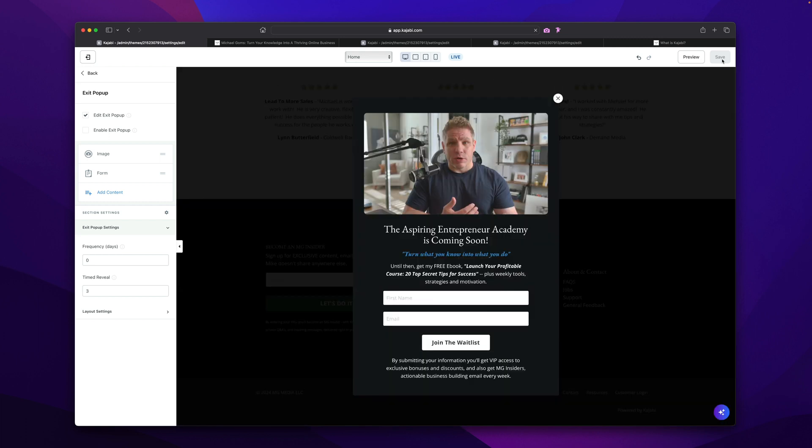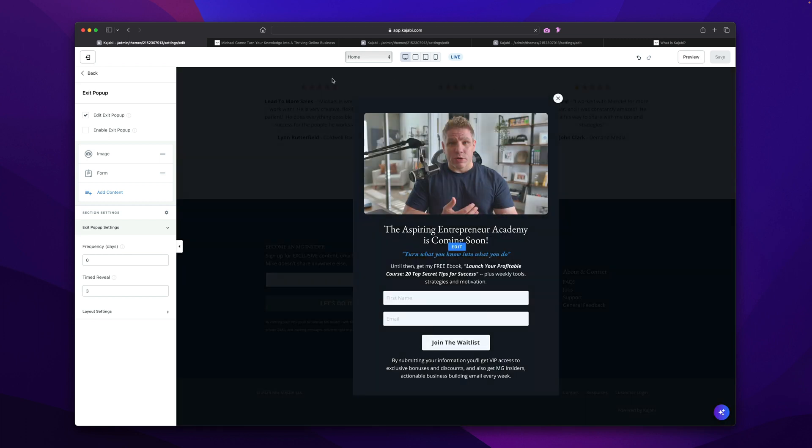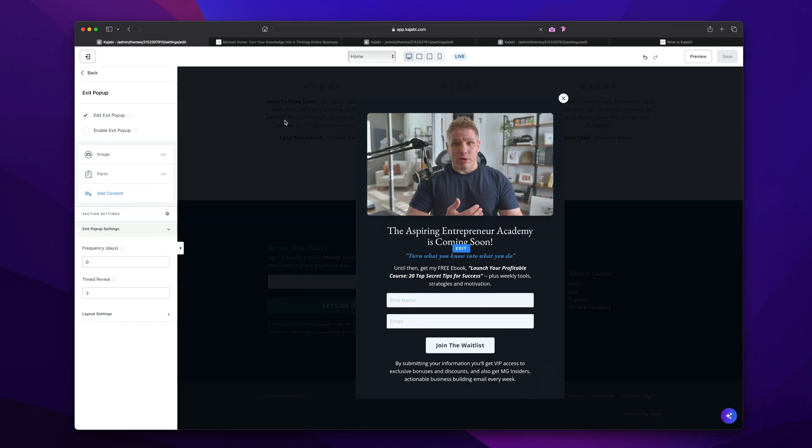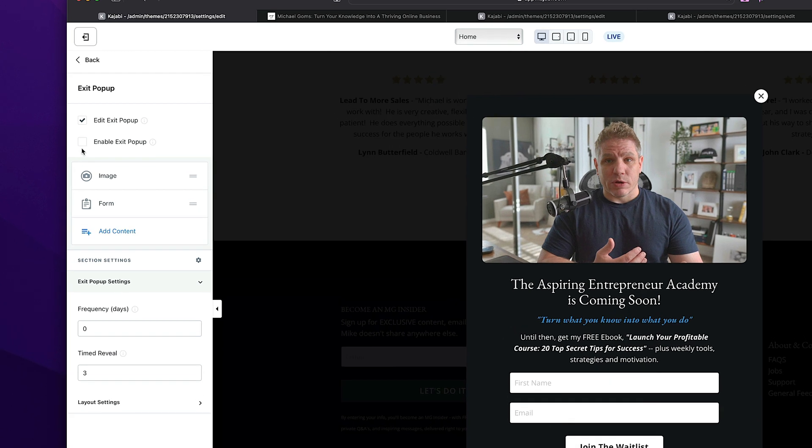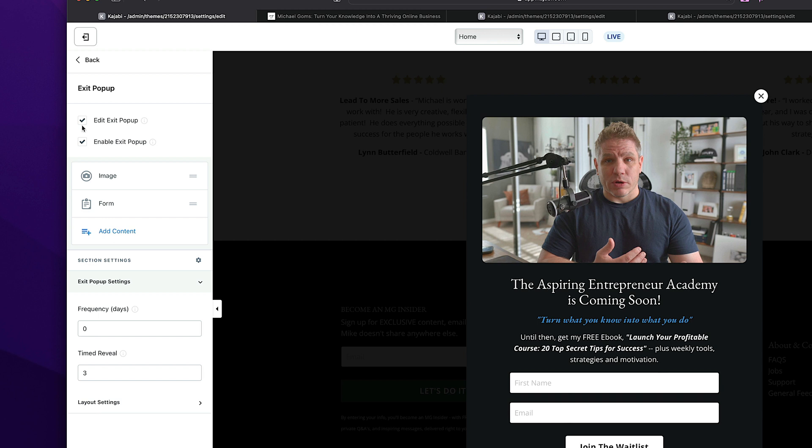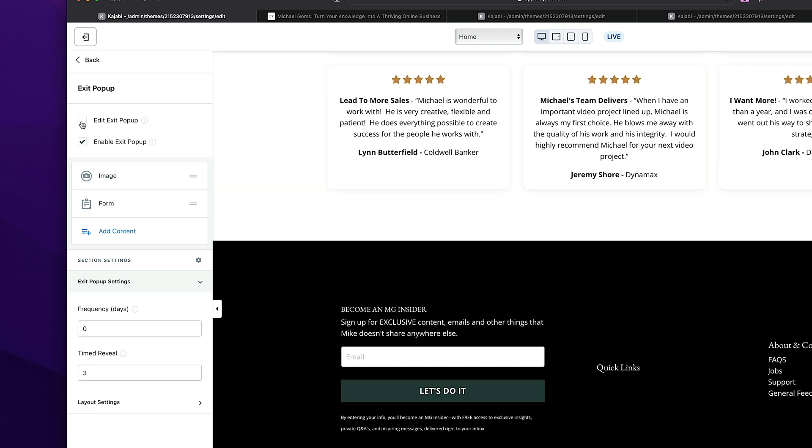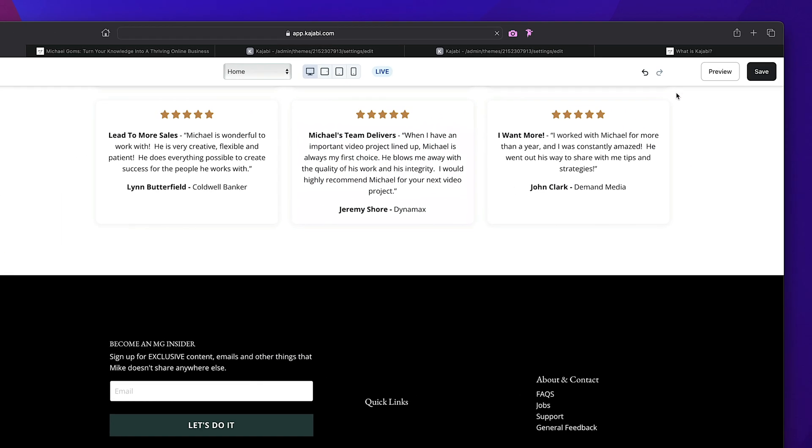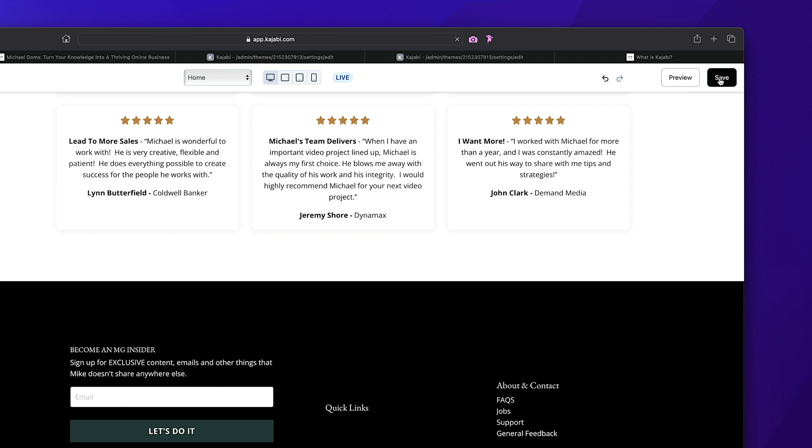So we don't lose our progress. Now I want to kind of show you how this works on the actual webpage. But in order to do that, come over here to the left-hand side. These are two things that you have to make sure you do before you actually are done. You need to first check enable exit pop-up. So that actually turns on the pop-up. So it'll actually show up on the pages. And then you need to uncheck the edit exit pop-up and then come over here to the right-hand side and choose save again.